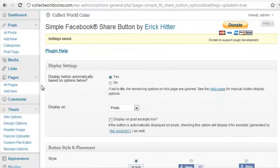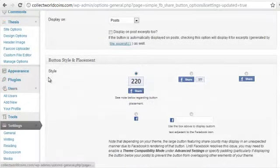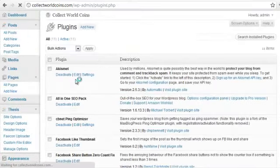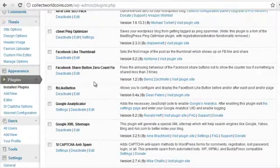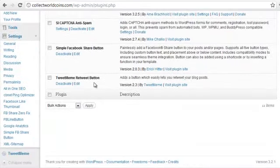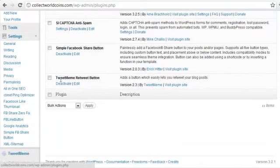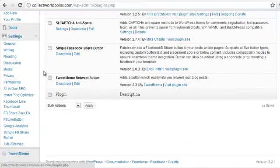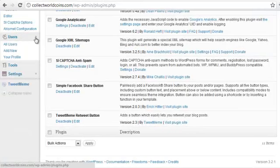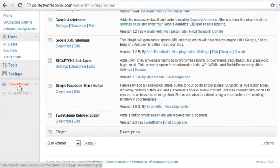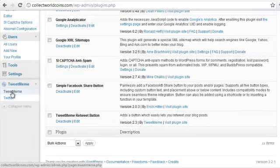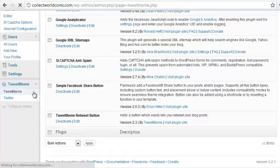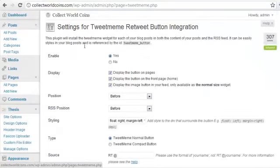And we're in business. So we've got one more to do. Go back to plugins. The very last one is the Tweet Meme retweet button. This one creates its own menu item. So instead of under settings, you'll see that there is actually a menu item for Tweet Meme. And if you click on that, it opens up the settings.